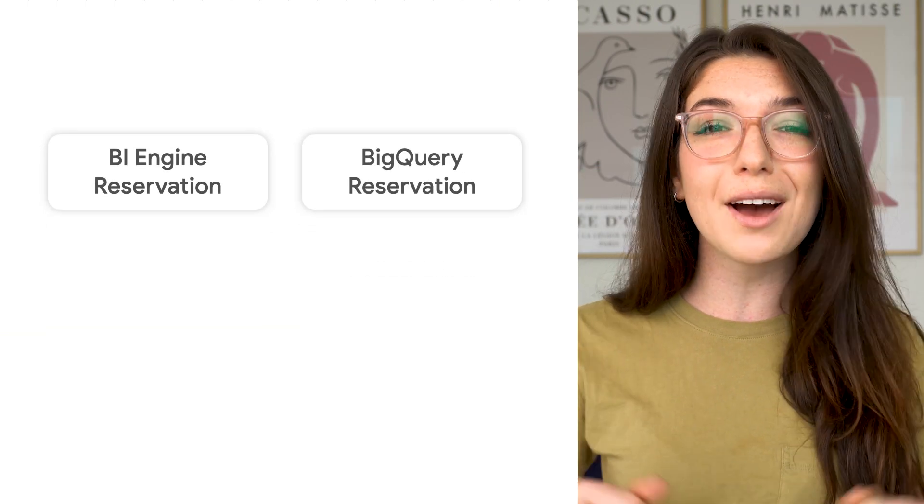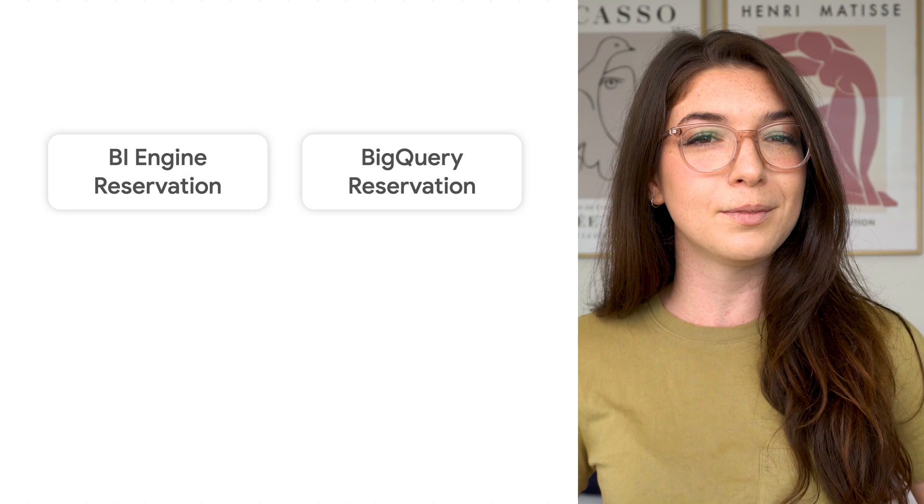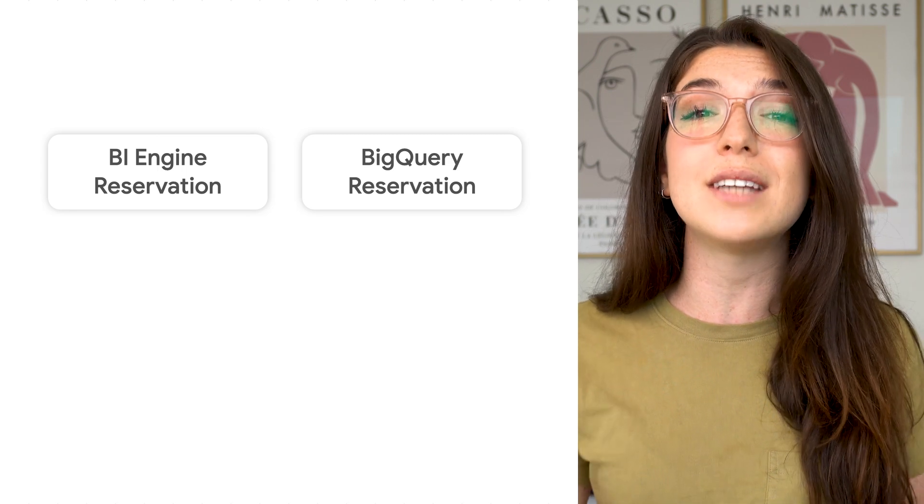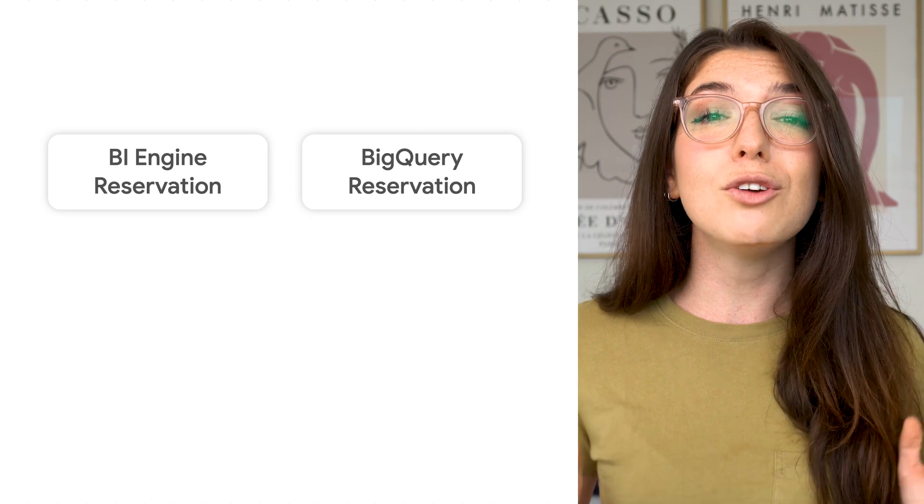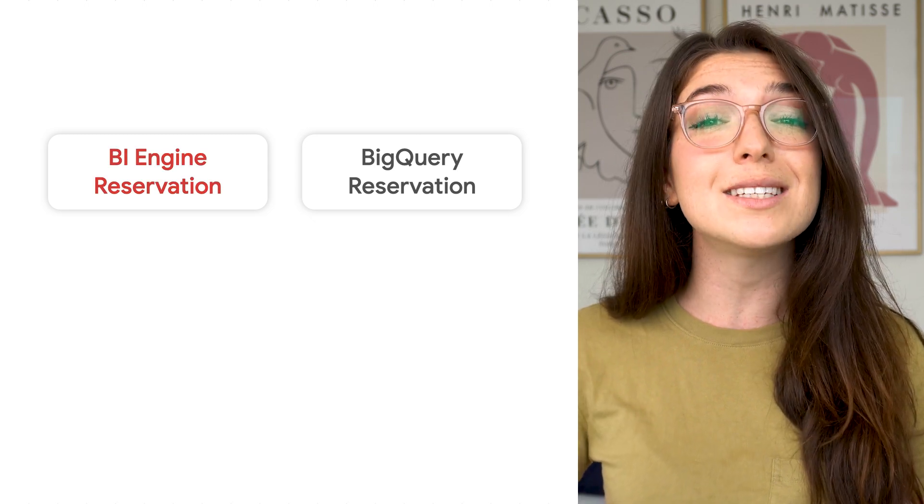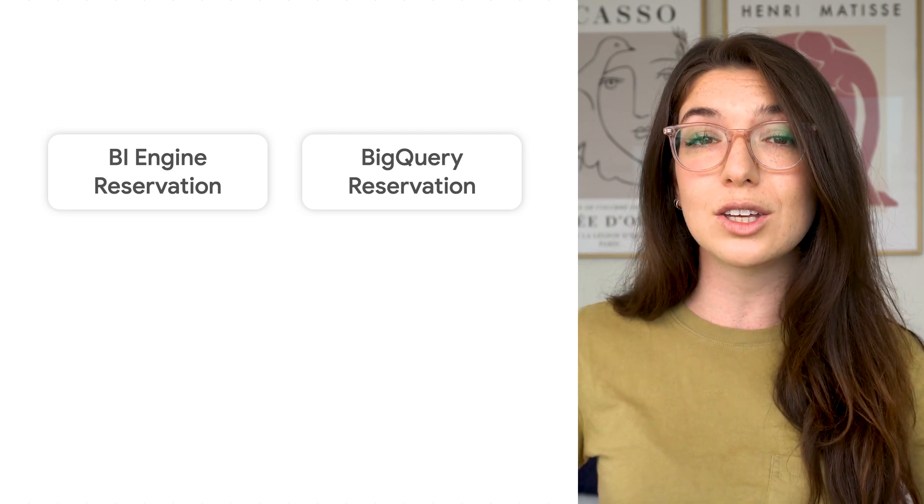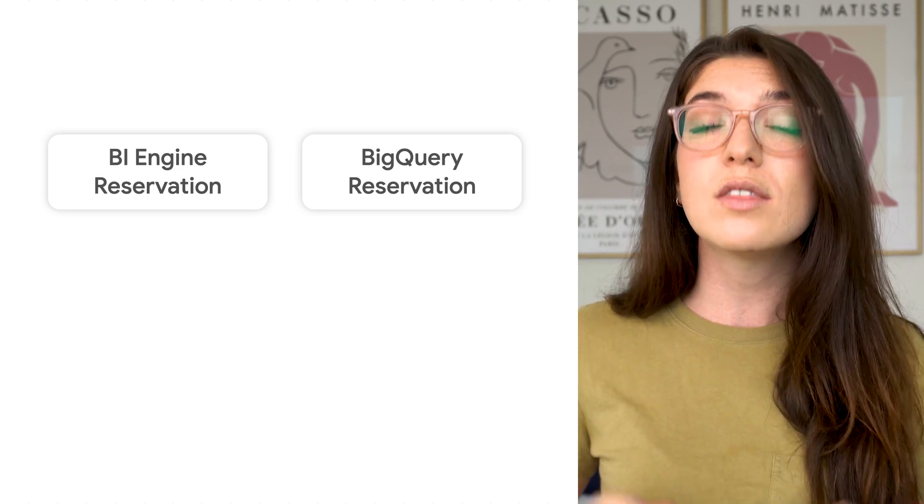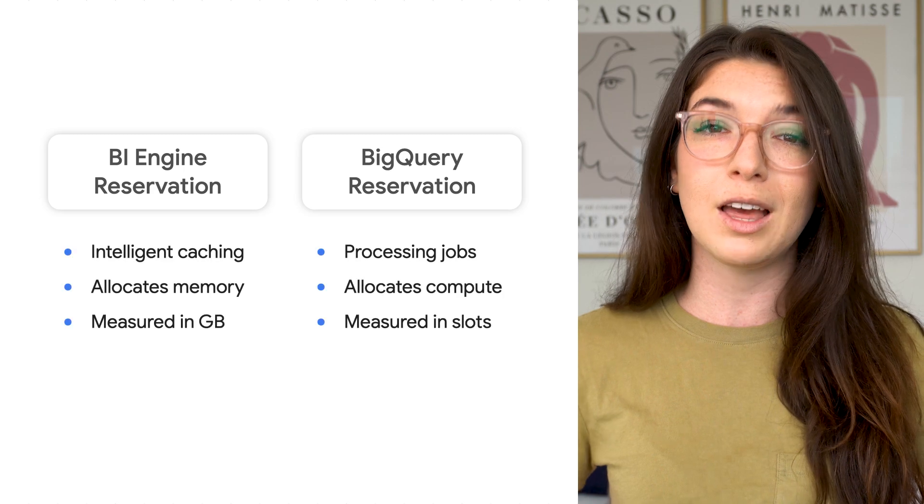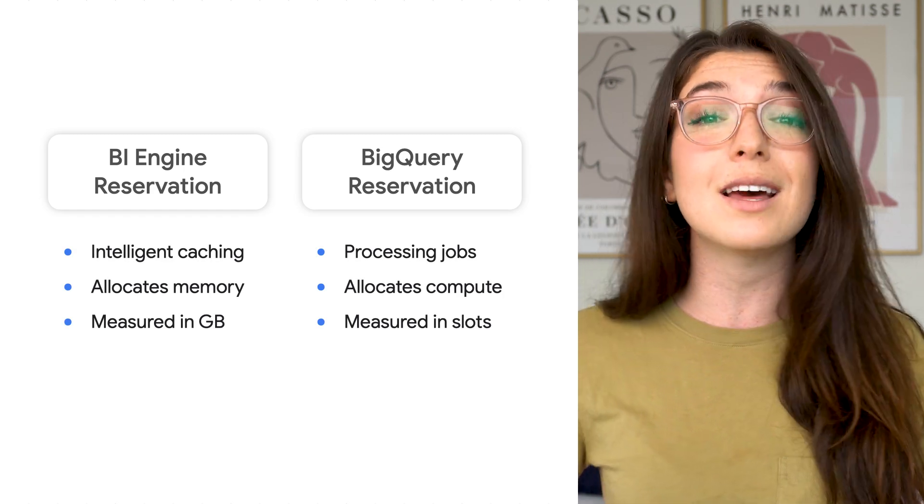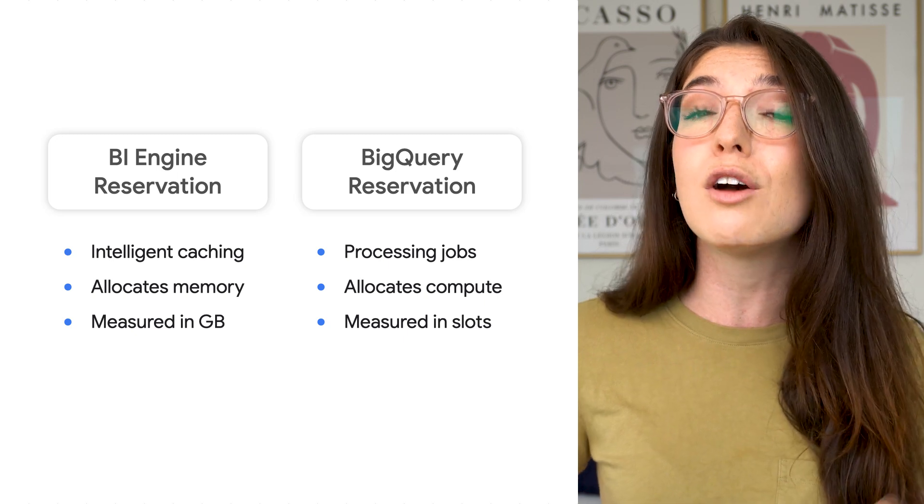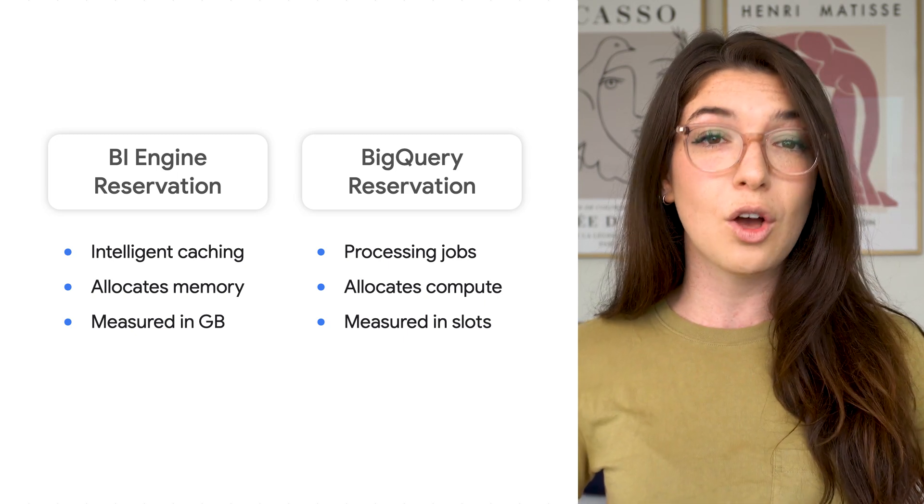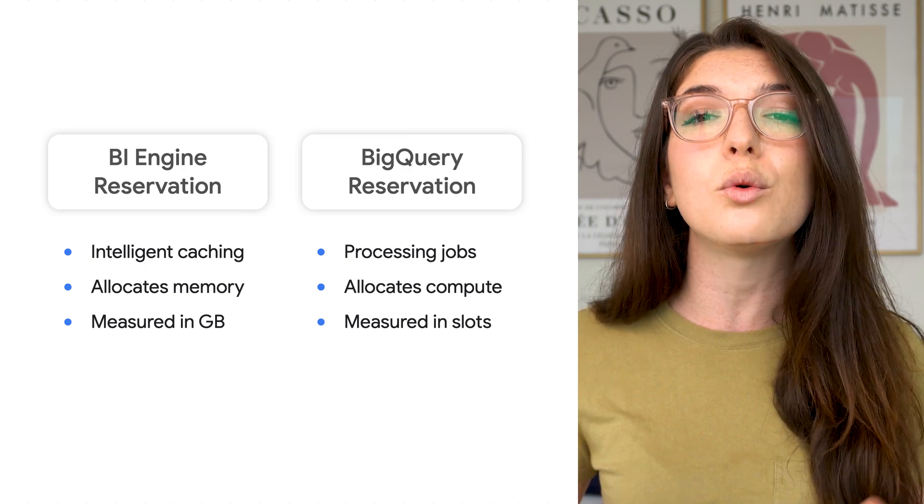Amazing. So now you know all about the BigQuery reservation model. Today, we talked about the standard BigQuery reservation model. But you may also hear the term reservation when digging into BI Engine, BigQuery's in-memory execution engine that allows for super-fast queries. A good way to differentiate between the two is that BI Engine reservation allocates memory for intelligent caching, while standard reservations allocate compute or slots. If you want to learn more about BigQuery, check out the rest of our playlists. And don't forget to subscribe to our channel on YouTube for other great content. Look out for our next episode of BigQuery Spotlight. And remember, stay curious.